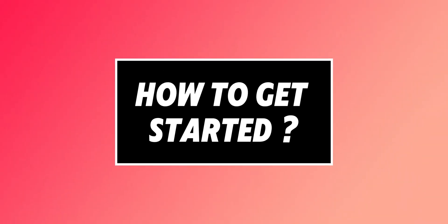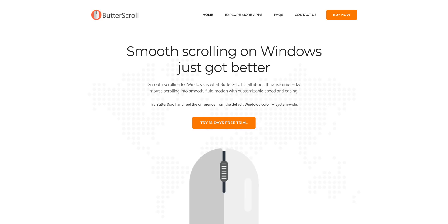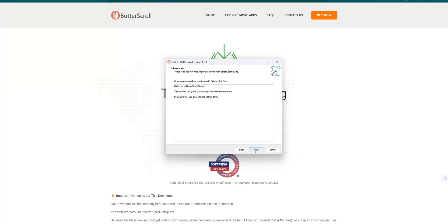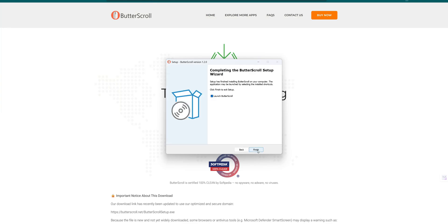Installing and configuring Butterscroll is straightforward. Go to the link in the description and download the app. They also have a 15-day free trial, so you can give it a shot. The installation is quite easy and the process is swift and secure. After installing the app, open it — it will lead you to this UI.